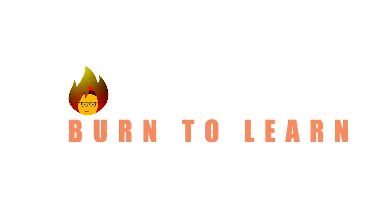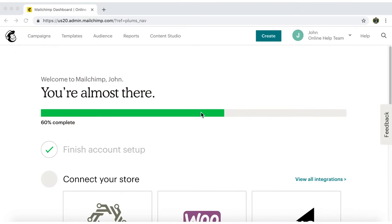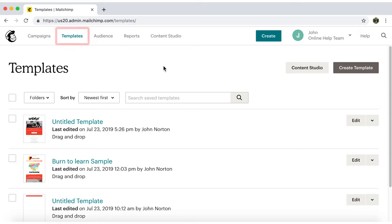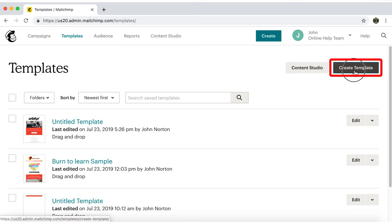Rod here, and welcome to Burn2Learn. Once you sign into the dashboard, click on Templates in the menu bar. Now click on Create a Template.